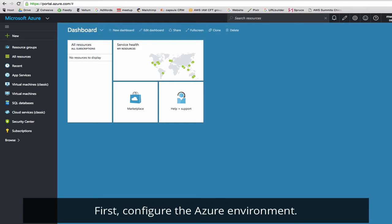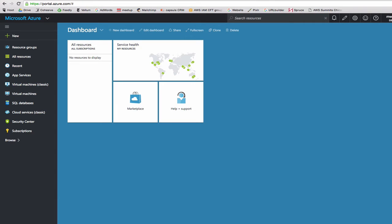First we'll configure the Azure environment before launching a VNS3 controller, and then we'll configure VNS3 settings.